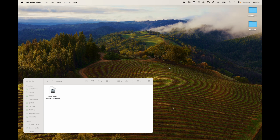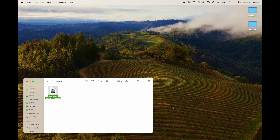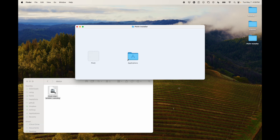I downloaded Plotter from the link on our website. When you do, you'll have this file sitting on your computer wherever you download things to. All you do is double-click it, and you'll see this window that says Plotter Installer.